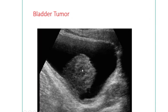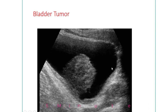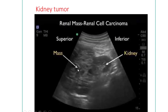This is a bladder tumor — a soft tissue mass arising from the lateral wall of the urinary bladder, easily identified by ultrasonography. The size, location, and number of tumors can all be identified by ultrasonography.